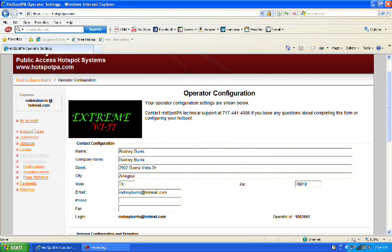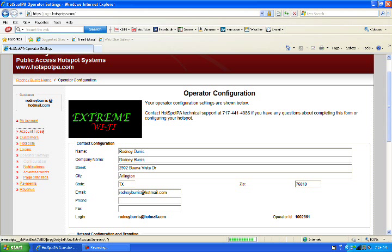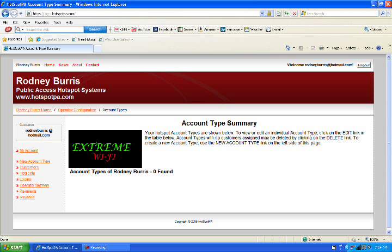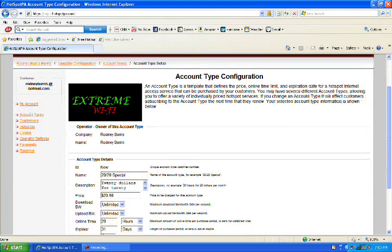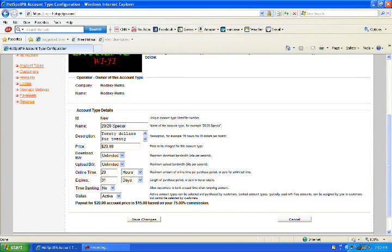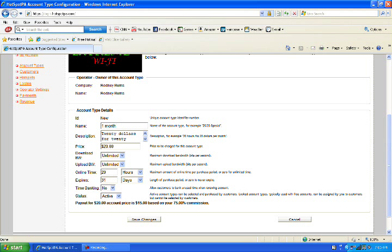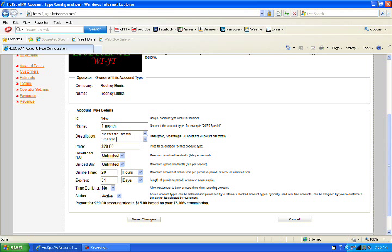Now, let's get some options, different package plans for your customers. Go to Account Types, then go down to New Account Types. Right here, we see a 2020 special. That's their default. Once we have this, we can go to the name of it and we can put the one month plan. We're going to say with the one month plan, that it's one month of service with unlimited hours.